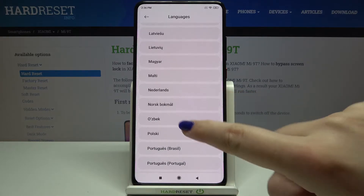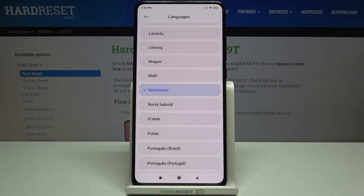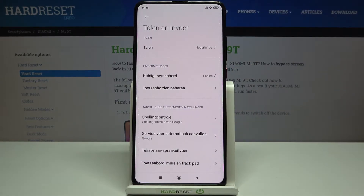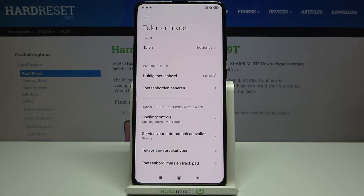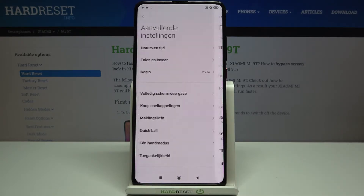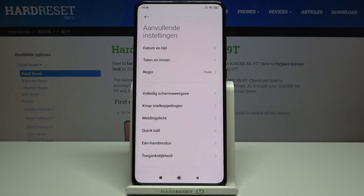I will pick Netherlands for example, and as you can see it has been totally immediately applied and we just got back to the previous settings. So from now on the whole system, the whole menu, will be in the chosen language.